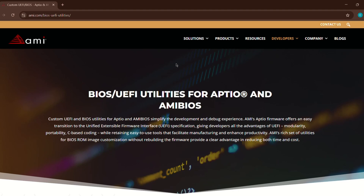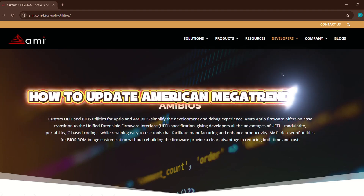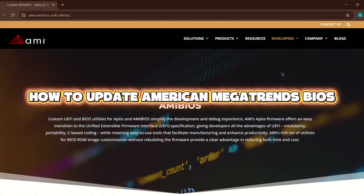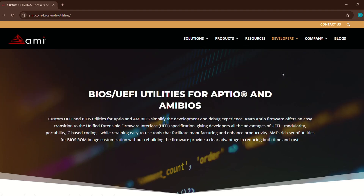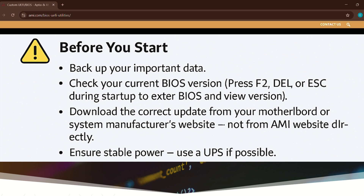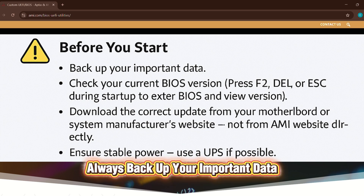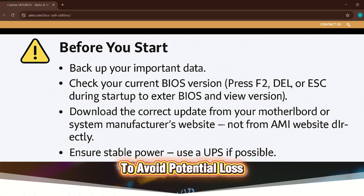In this video, we'll walk you through how to safely update your AMI BIOS. Before starting, always back up your important data to avoid potential loss.